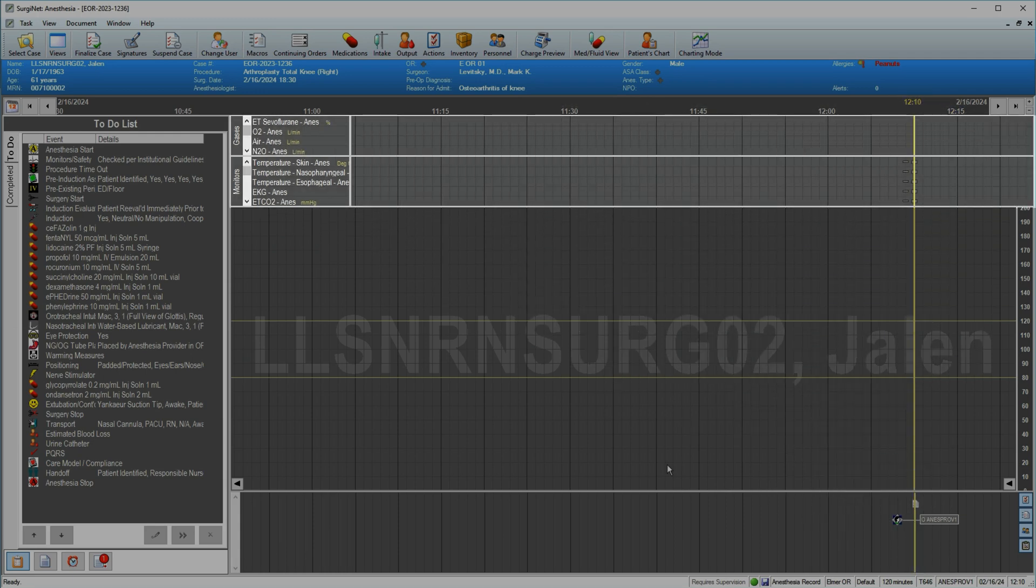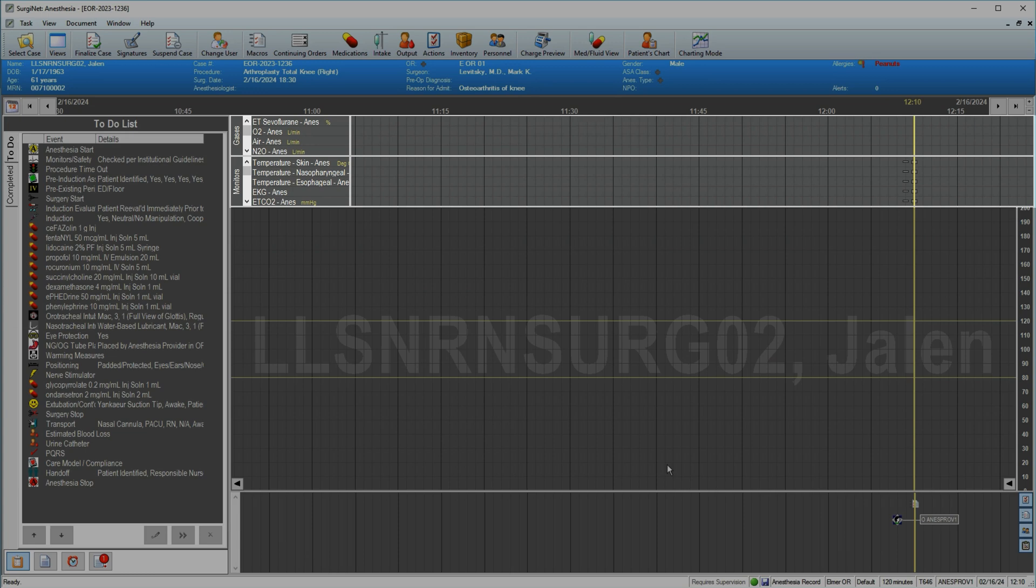Parameters for monitors and gases specified in the macro you executed appear here. When you document medications, intake, or output, those will show here as well.